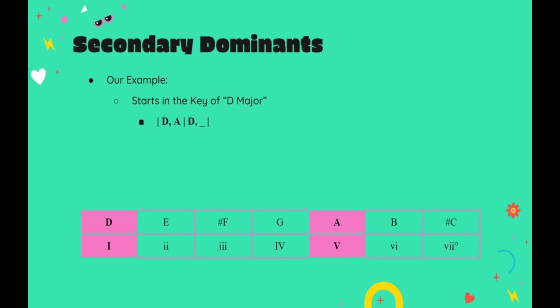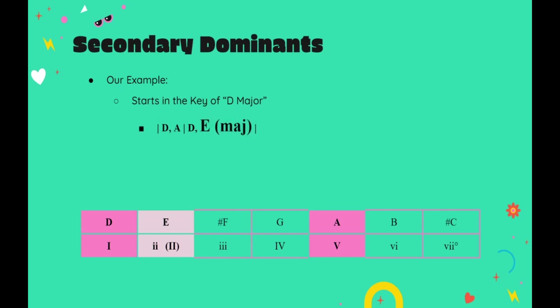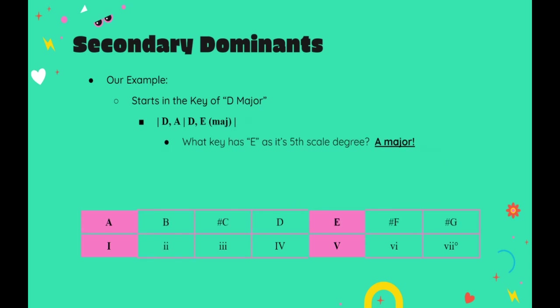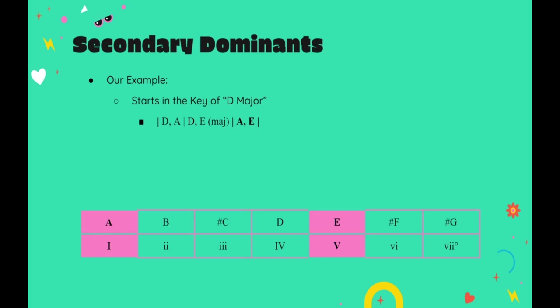Now, the second scale degree in the key of D major is an E. So, that's the note I'll use to build a major chord, which would give us the E major triad. This E major triad will act as our new V chord. So, what major scale has an E as its fifth scale degree? The answer is A major. So, in the next measure, we'll switch to our new key, but stick to our trusty I-V pattern by playing the A major chord and the E major chord.